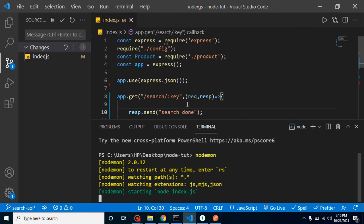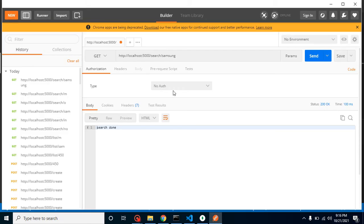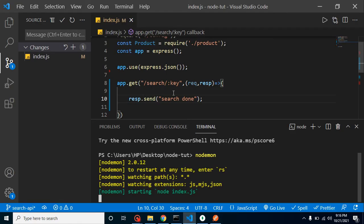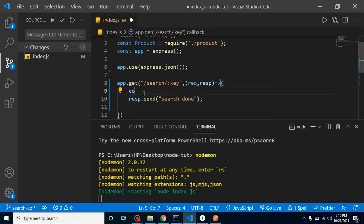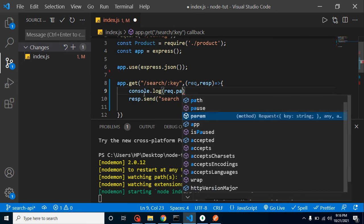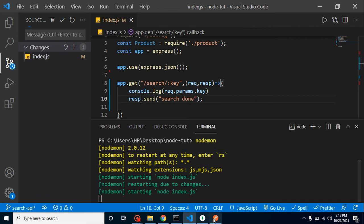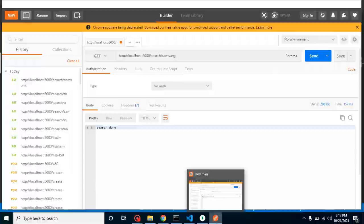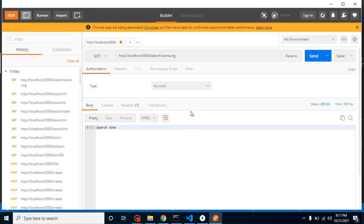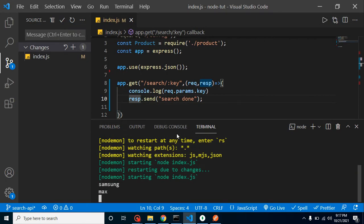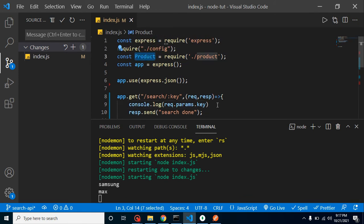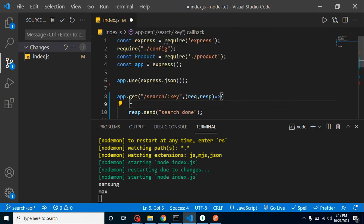Now let's see how we can get the 'samsung' param inside our GET method. Let's simply add console.log(request.params.key). Now on the console we get whatever name we're passing in the URL parameter — 'samsung'. If I change it to 'max', you can see that also works fine. Now we need the Product model so we can connect with the database.